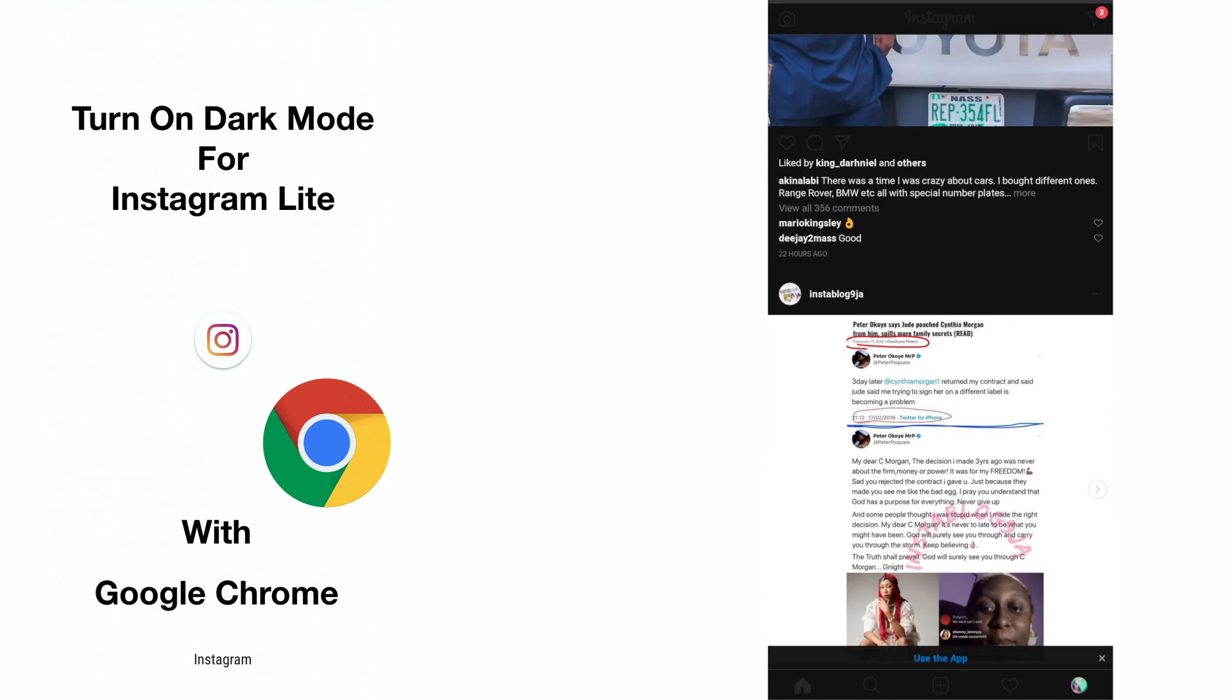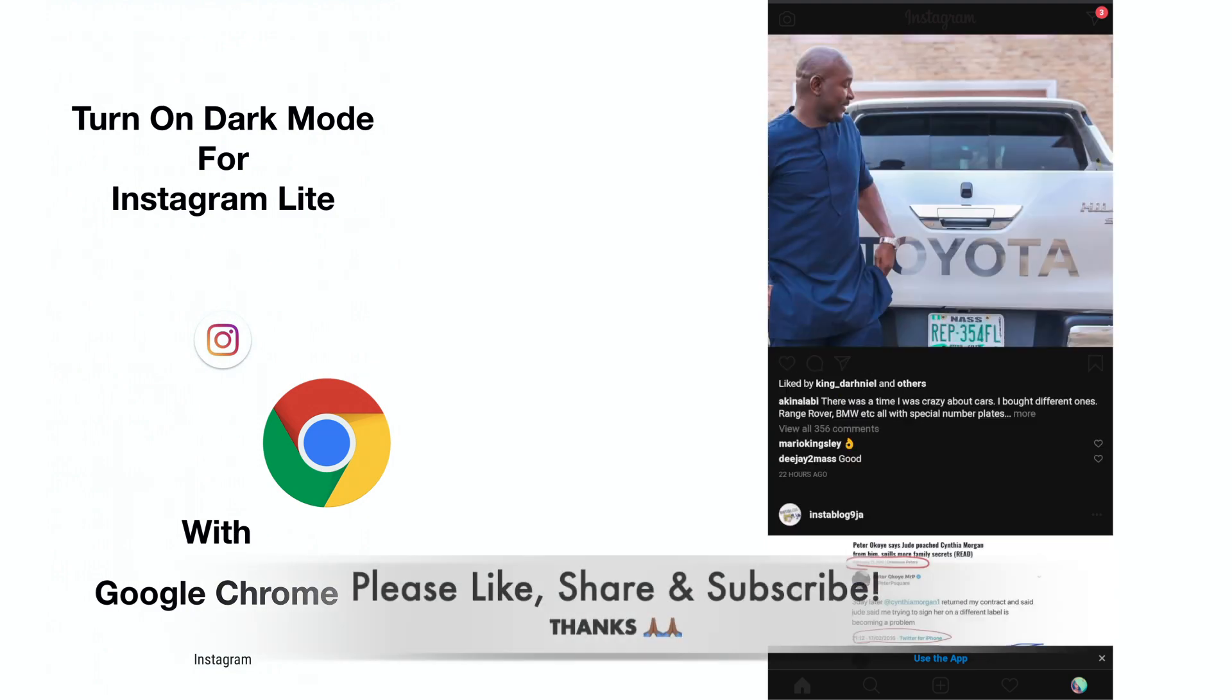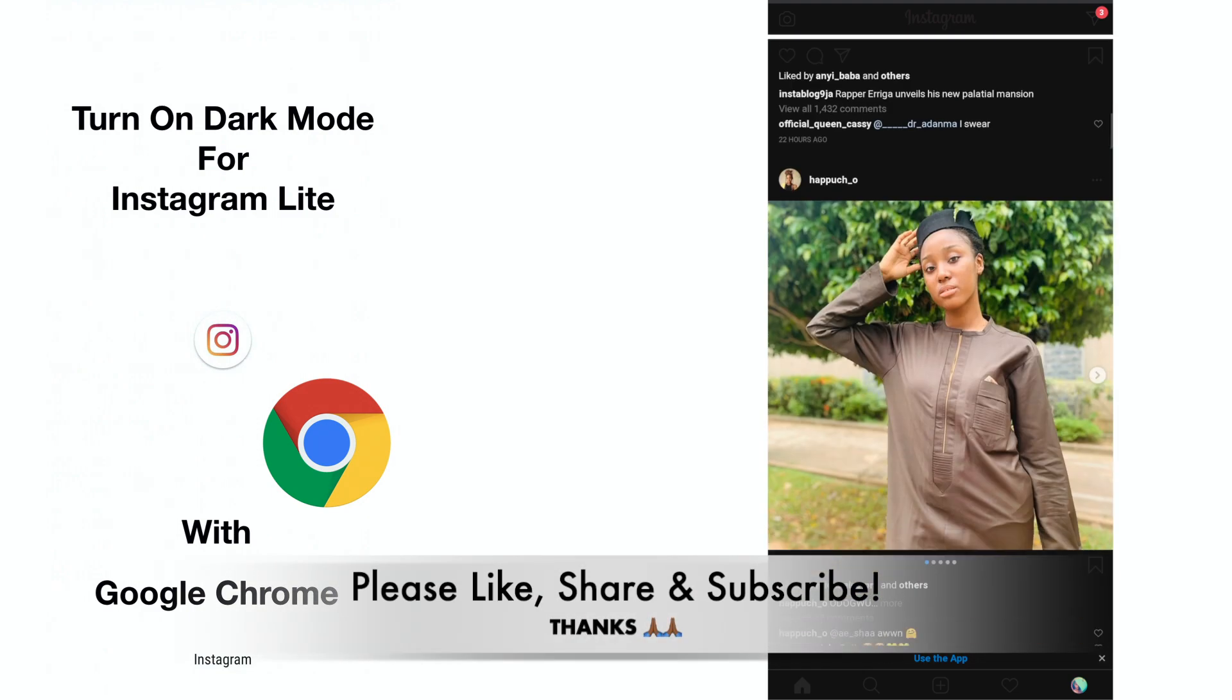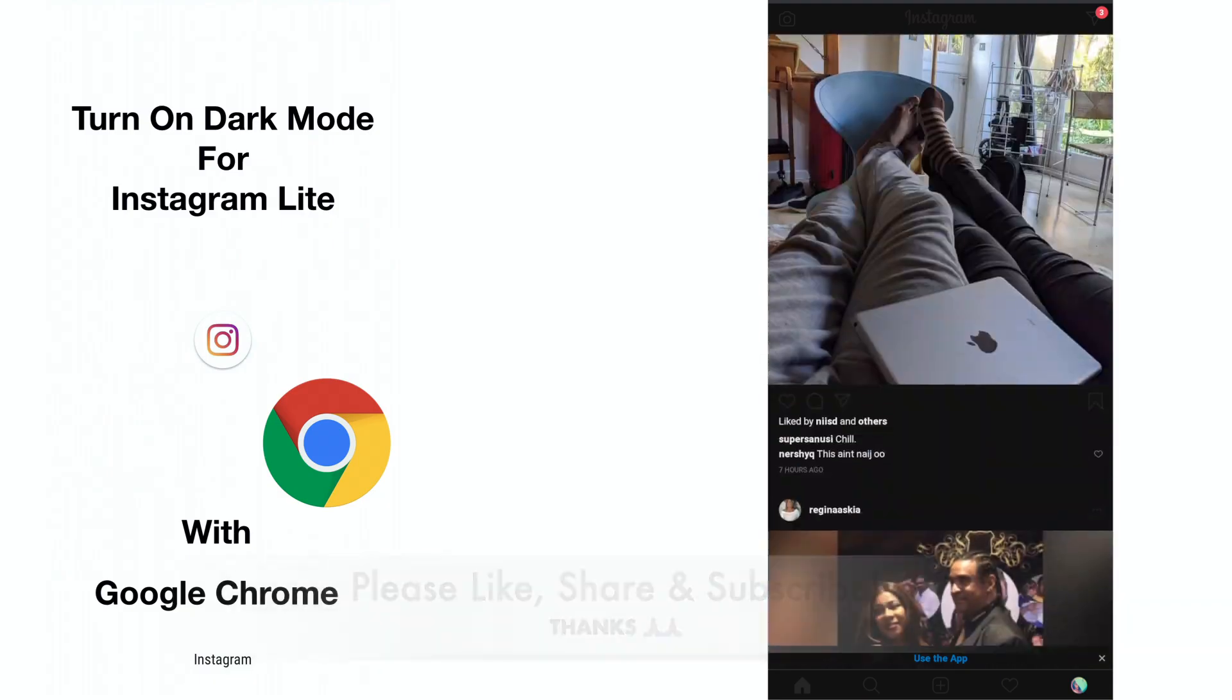Please give this guide a thumbs up if it was helpful. Like, share, and don't forget to please subscribe. Have a great day. Bye.